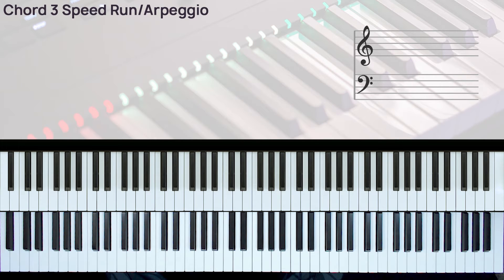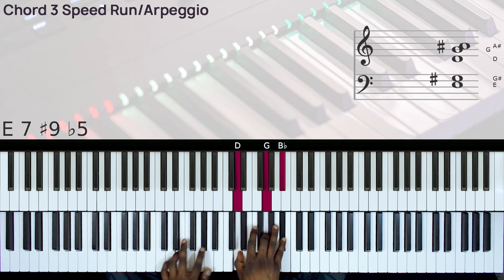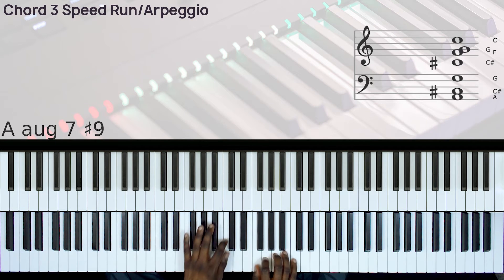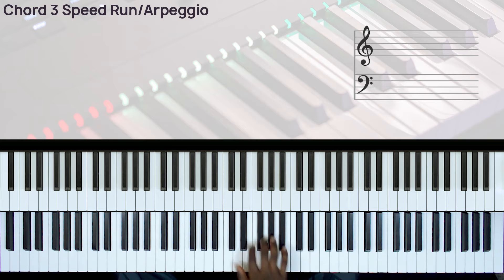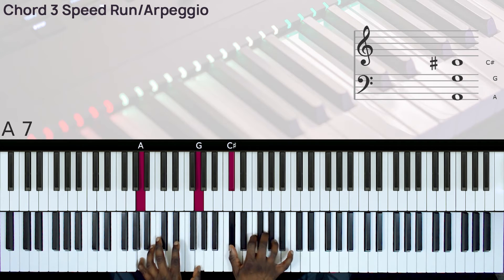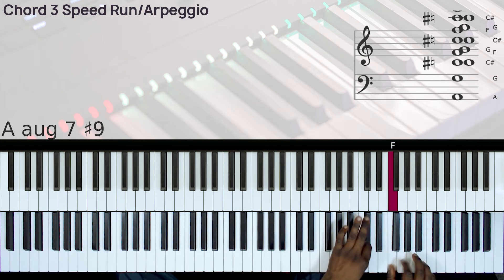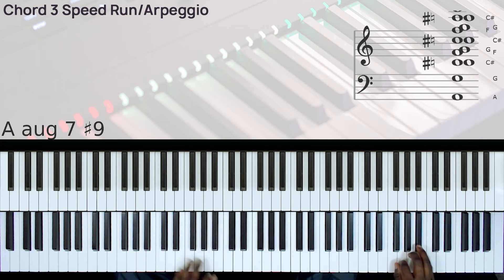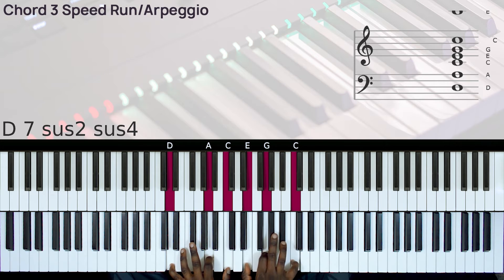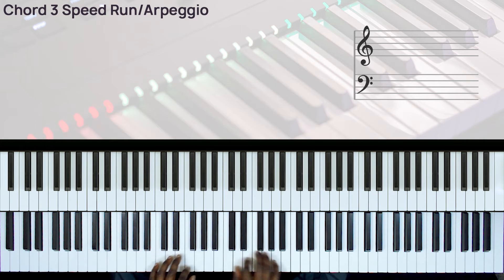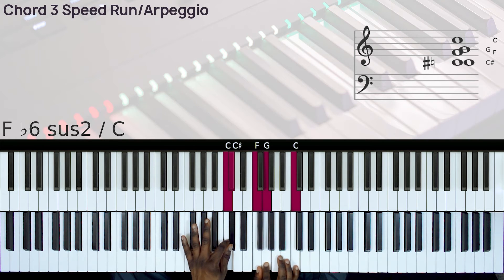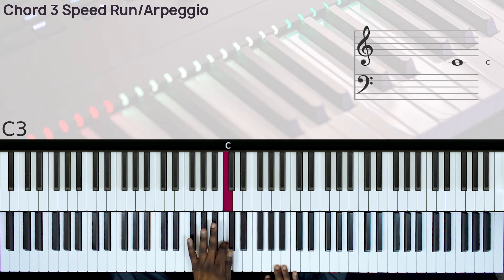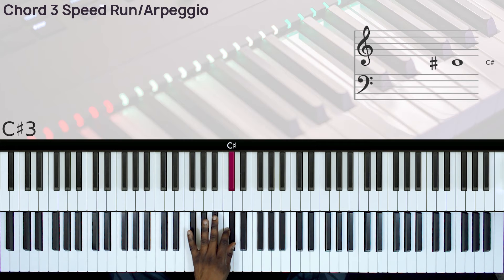Let's also try this in the key of F. So here we have left hand C and D flat.